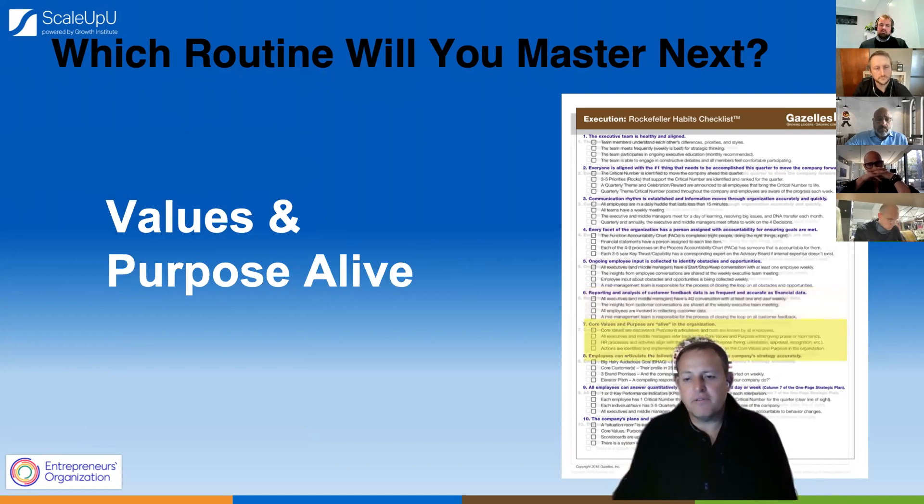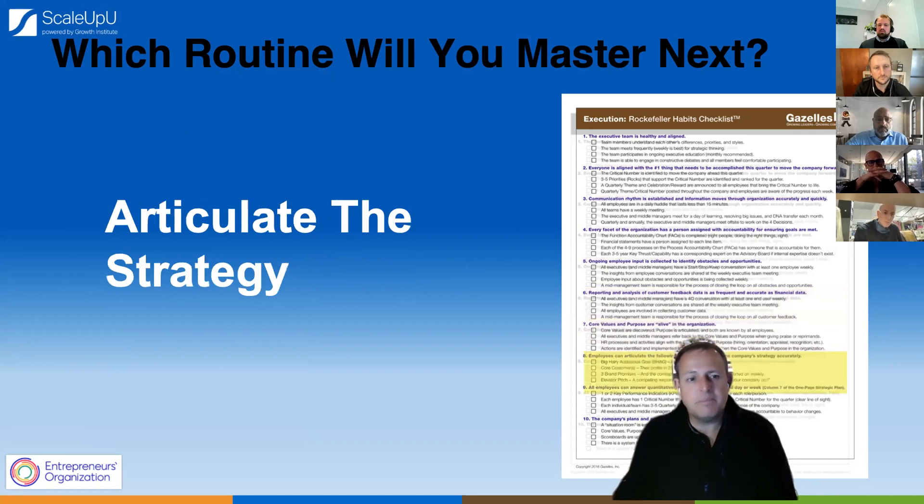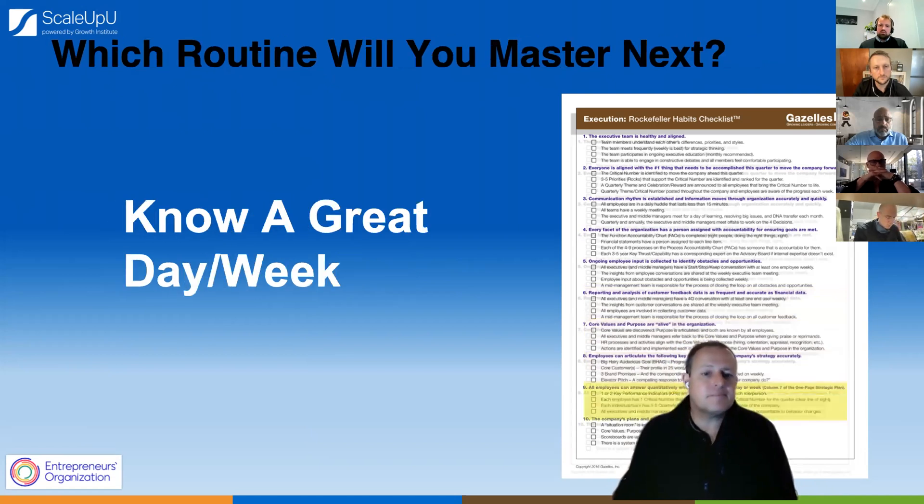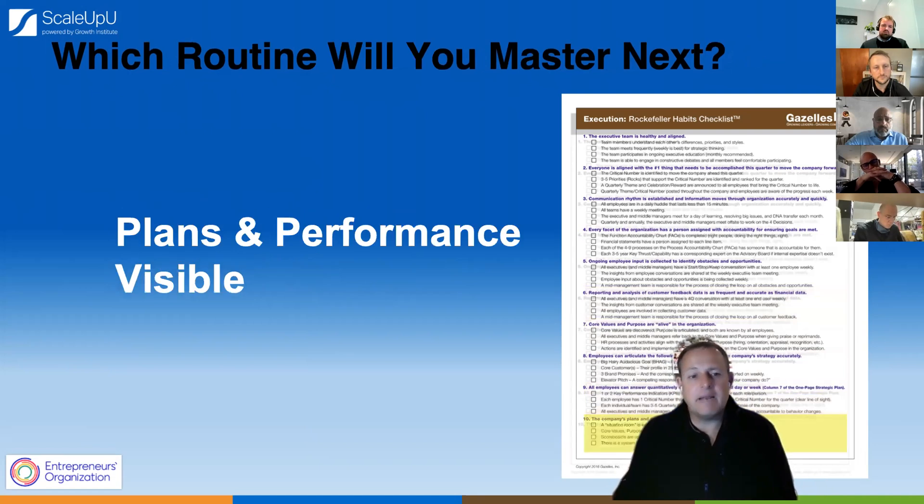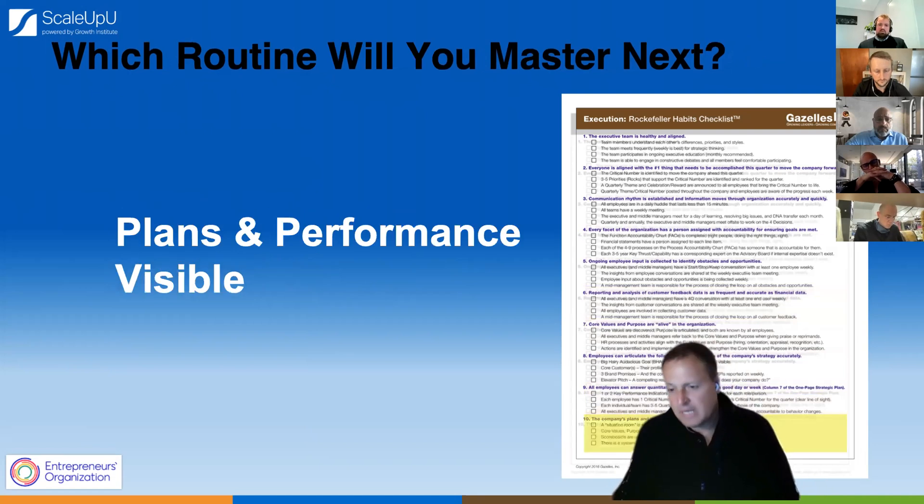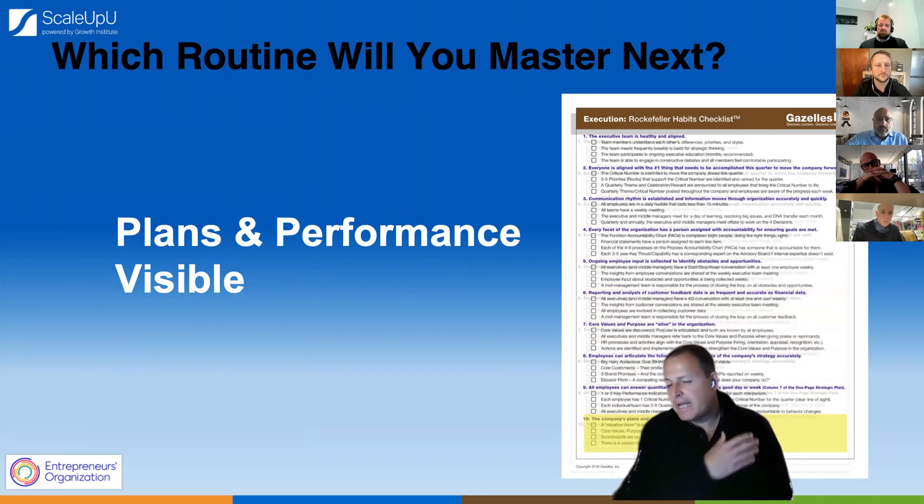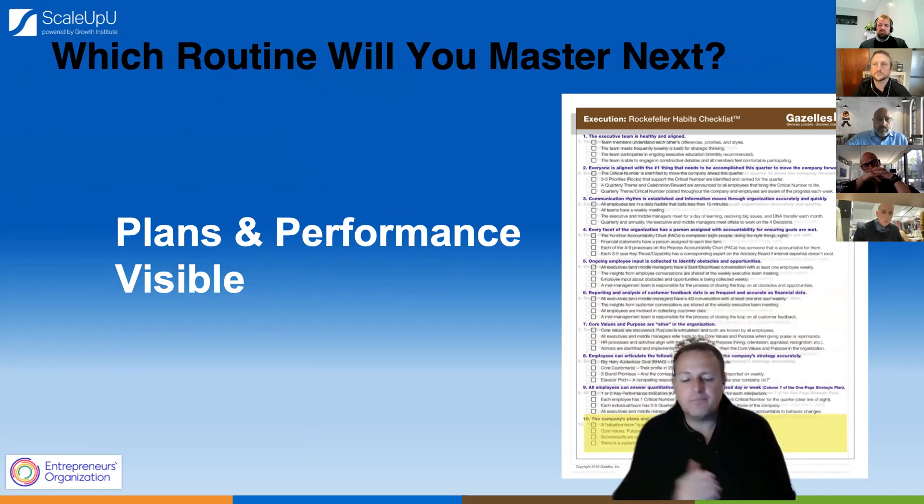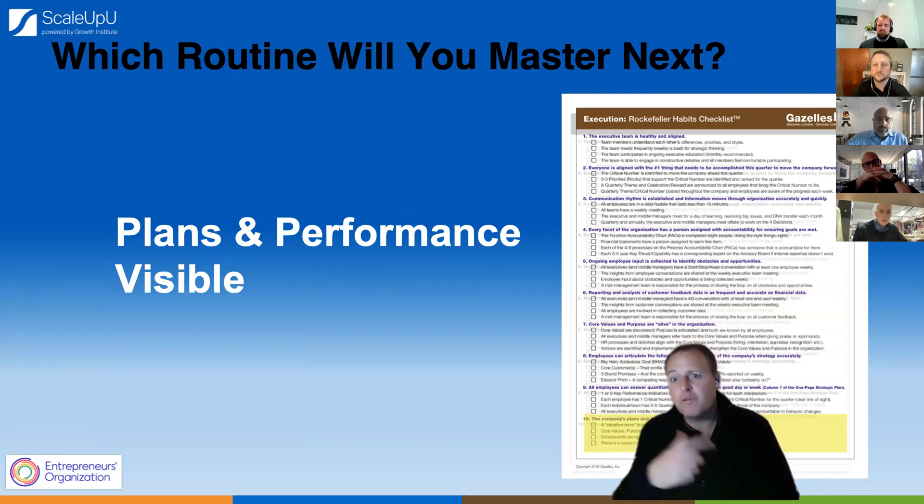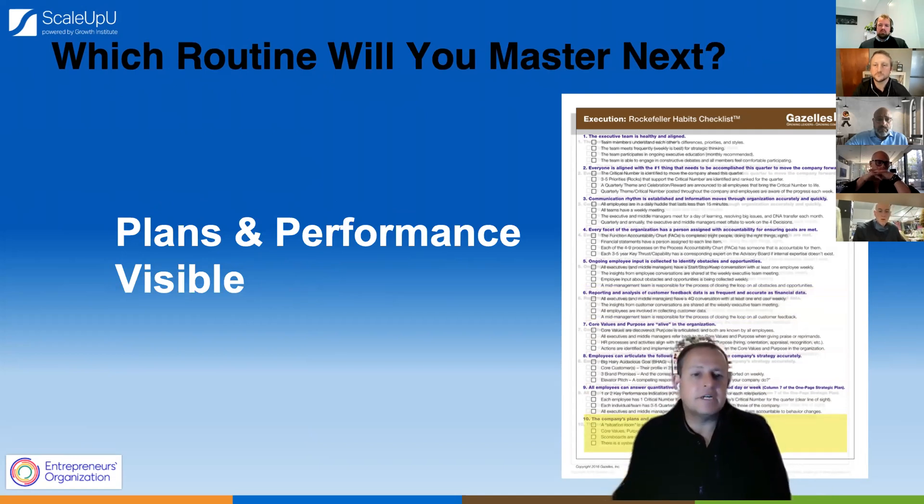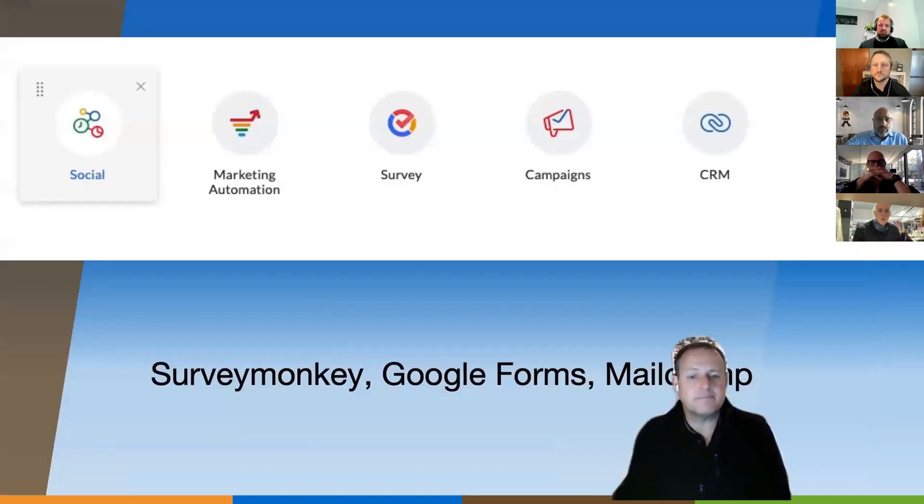Just to cycle through the rest of it, we talked about values and purpose, articulate a strategy, know a great day and week. Every single person should know where they stand and plans and performance should be visible. When we do the Scaling Up training in those accelerator learning days, we cycle through all of these habits over a two-year cycle.